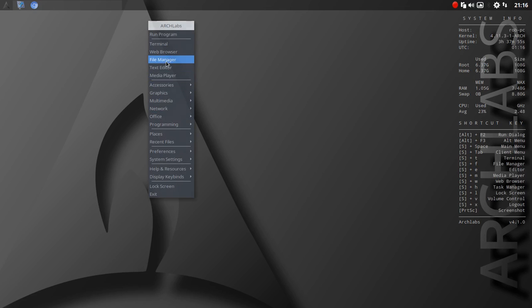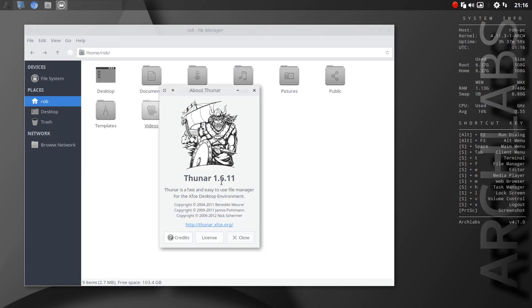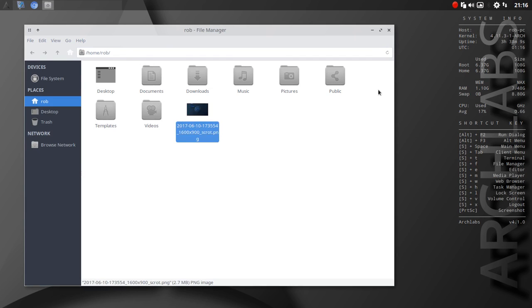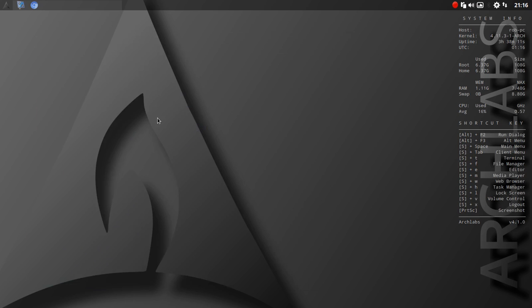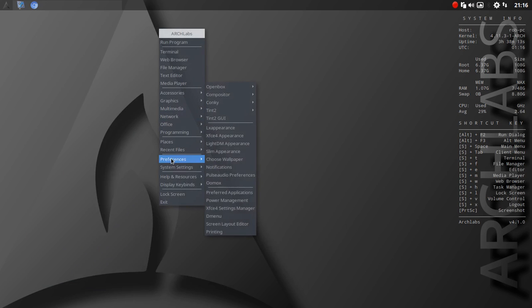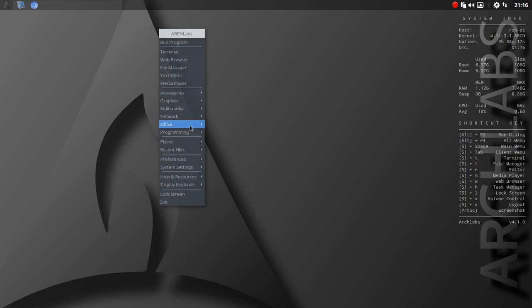The file manager is Thunar, I believe. Yep, so 1.6. And I haven't really done a thing there. I did take a screenshot, because I was going through, trying to find my way around here.